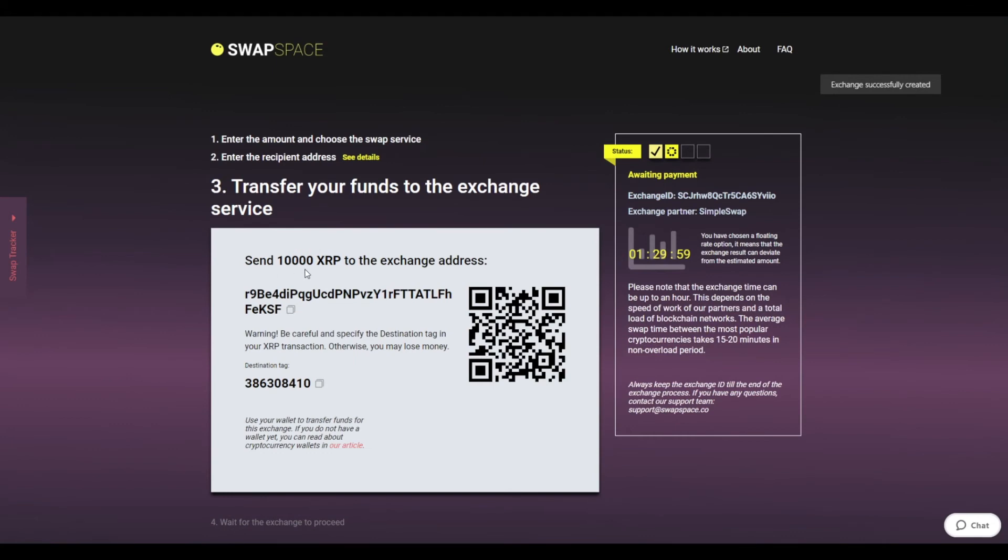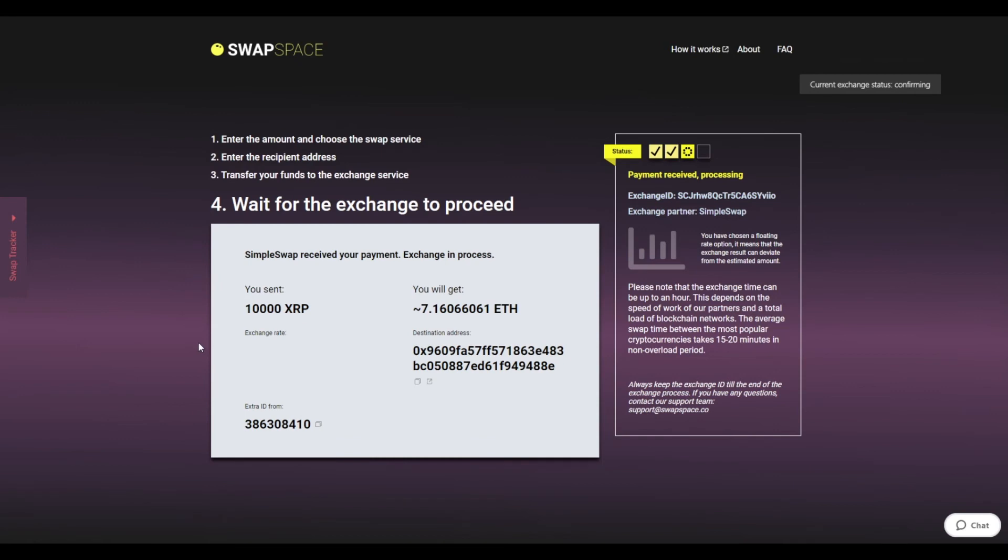On Step 3, you need to send the specified amount of XRP to the address you will see on the screen. You can use the QR code to make it faster. At this step, the exchange status is awaiting payment, which means that we are waiting for your deposit.